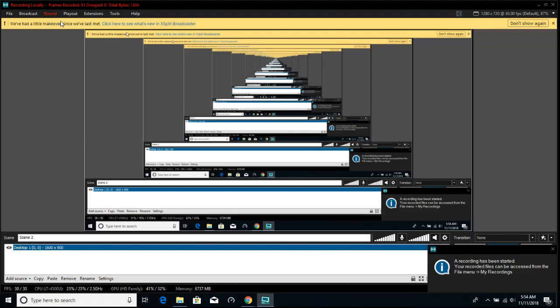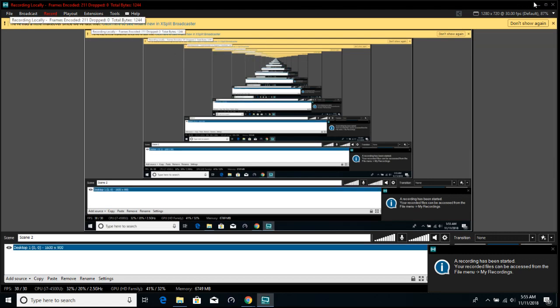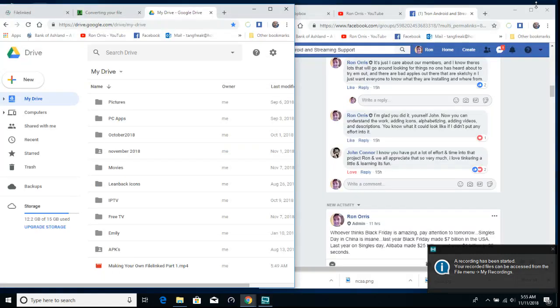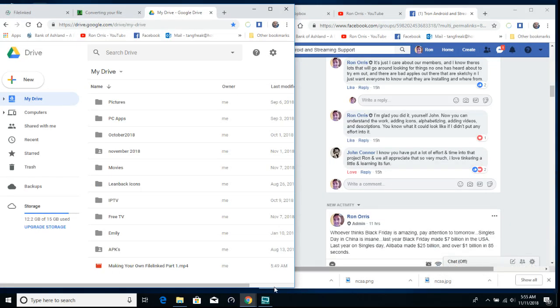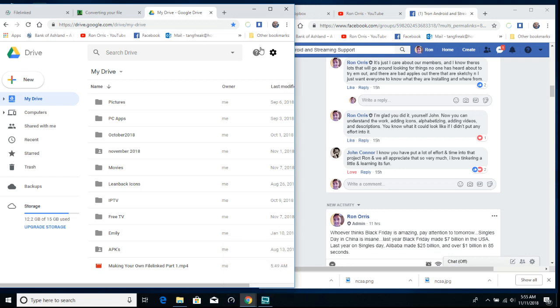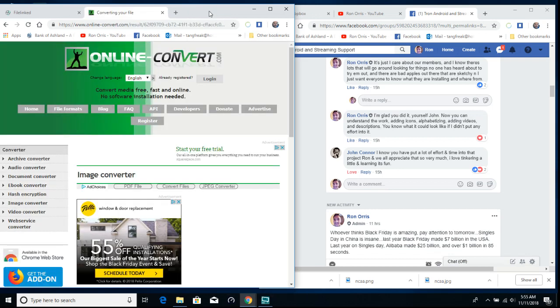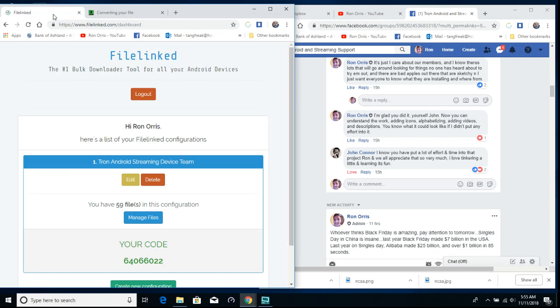Here's part two of making your own file link. This is what we're going to do. I'm going to get rid of my Google Drive and here's where we're going to convert. You're going to go to file linked.